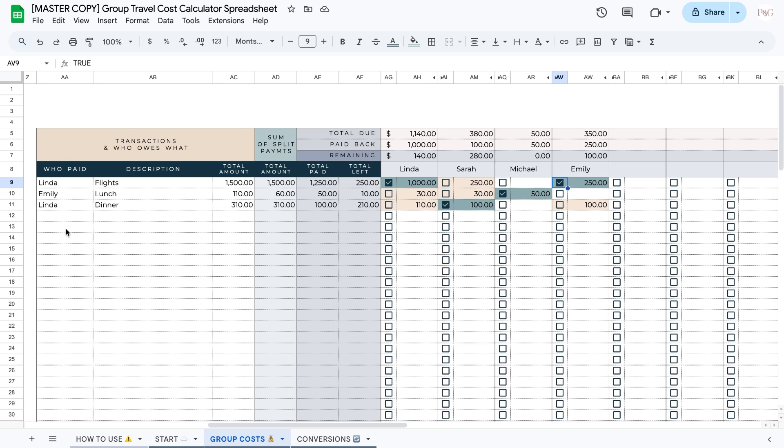Over to the left, here is where we're going to add in the different transactions. So the first thing you're going to do is add in the name of the person who paid. You're going to want to make sure that you type in the names correctly for each person, as that will impact the calculations a little bit. But if you do happen to make an error, you can easily go back and fix it.